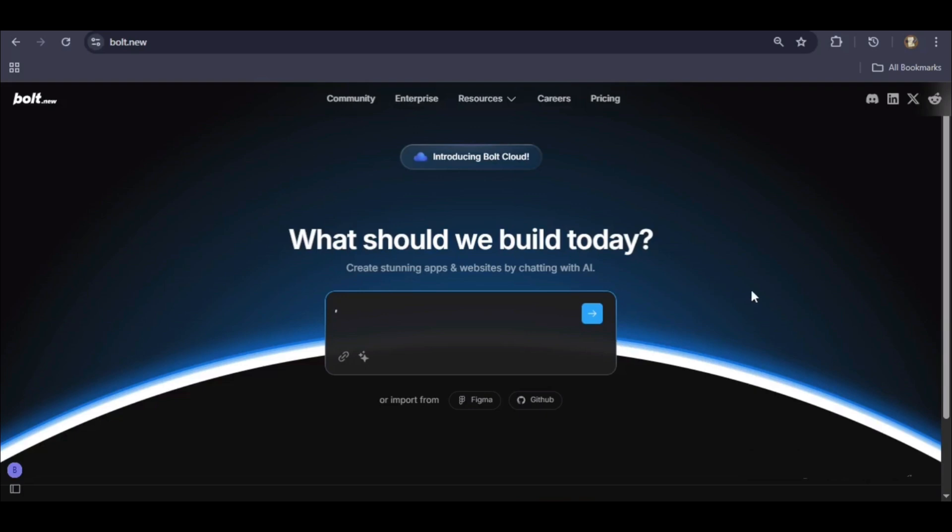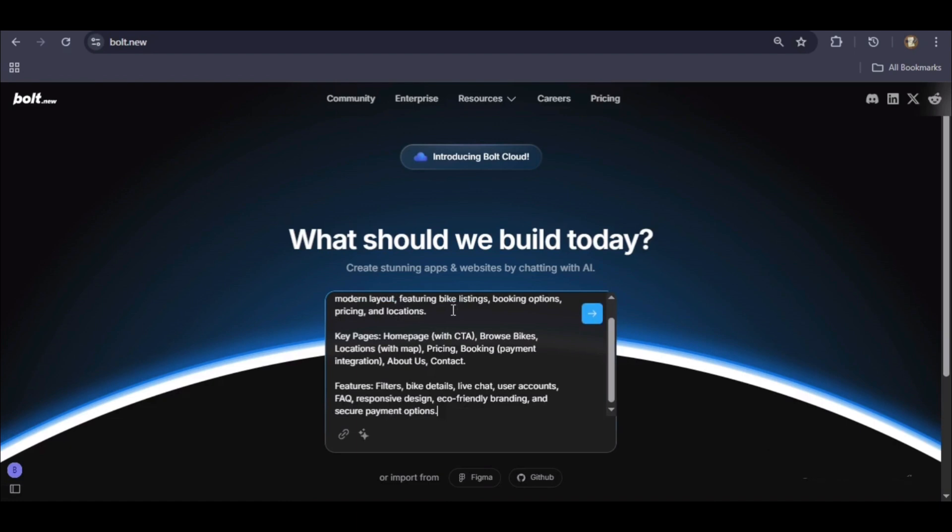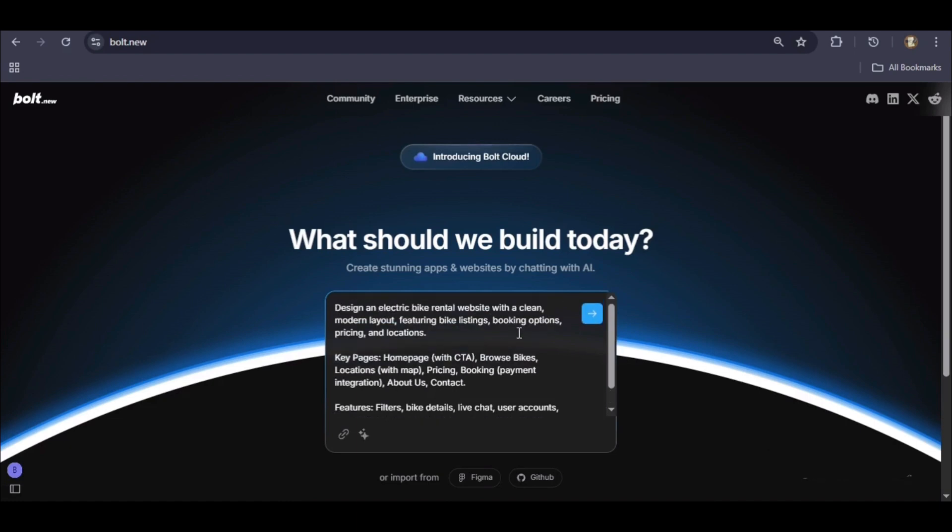Here's what we are asking it to build this time. A clean modern e-bike rental site called EcoRide, with key pages for a homepage, bike listings, locations, and contact information.